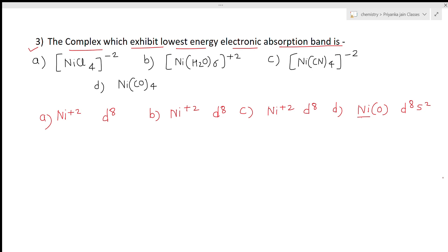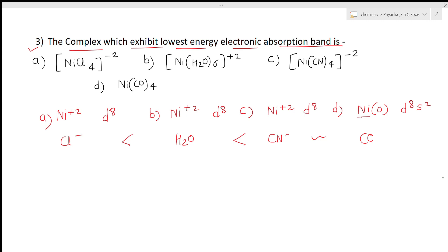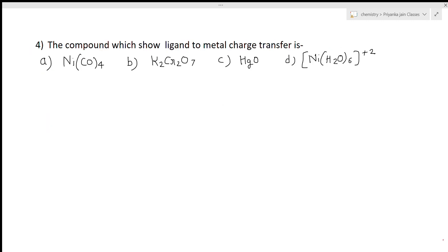The important difference between the options is the ligand: option A has Cl⁻, option B has H2O, option C has CN⁻, and option D has CO. The strongest field ligands are CO and CN⁻. You know that a weaker field ligand produces a smaller crystal field splitting, meaning lower energy absorption. Since Cl⁻ is the weakest field ligand here, option A gives the lowest energy absorption band. Option A is the correct answer.